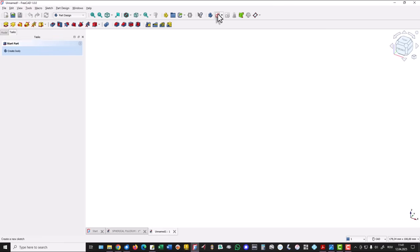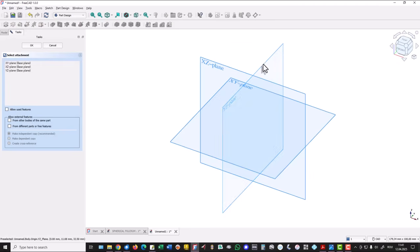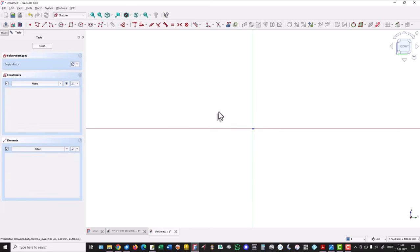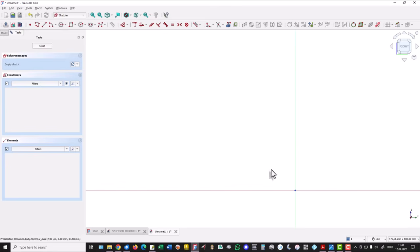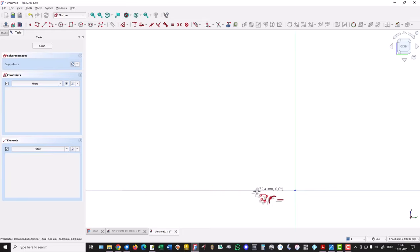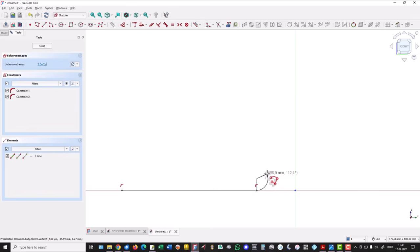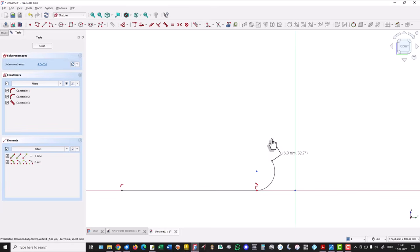Now we can really start. We create a new empty document and a sketch. This plane is interesting for us, and we draw a polyline starting from here to the right, then M M M three times for an arc tangent to the previous line.